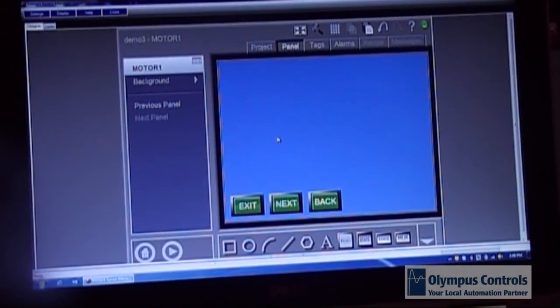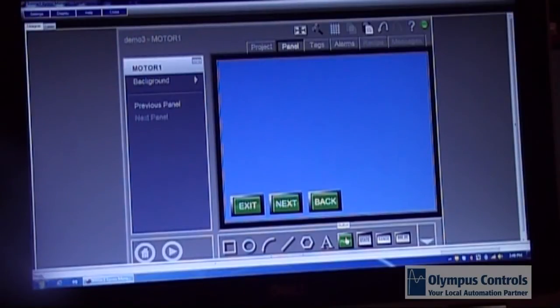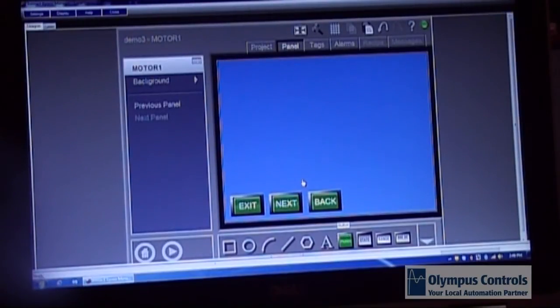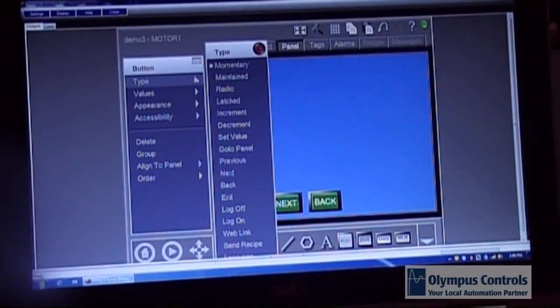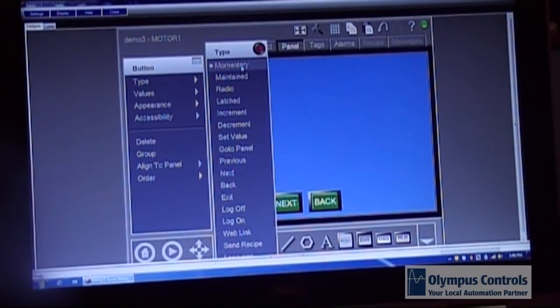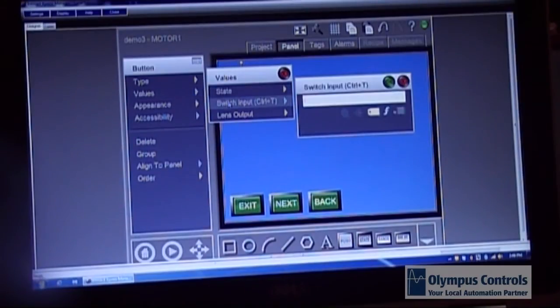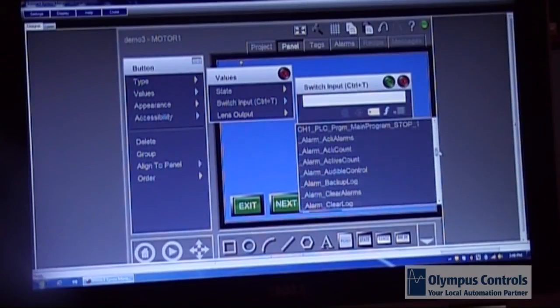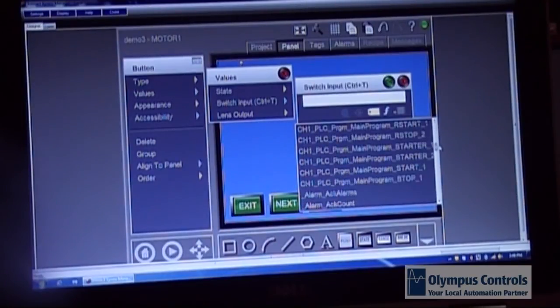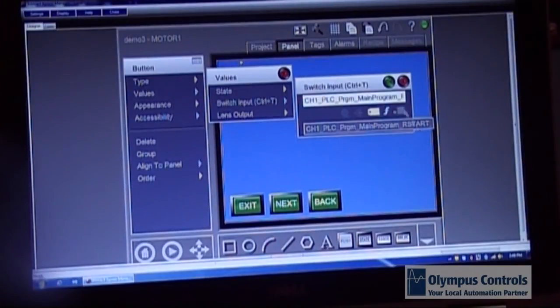Now that we've finished creating our program control buttons, I'm going to get into creating some buttons that use the tags in the PLC. First I'm going to create a start stop button. So you choose momentary. You have to choose the switch input. Use the tag icon. Pick the tag out of the PLC that's associated with the start button. And click OK.